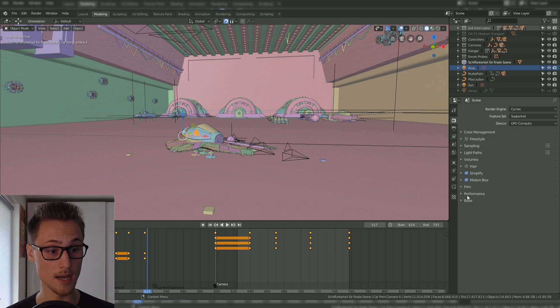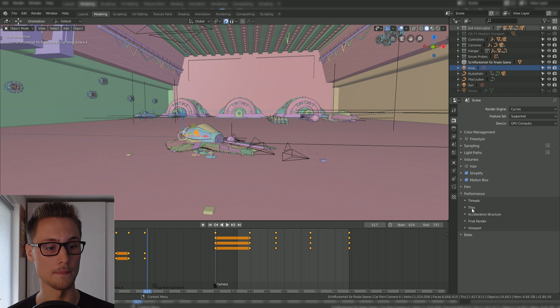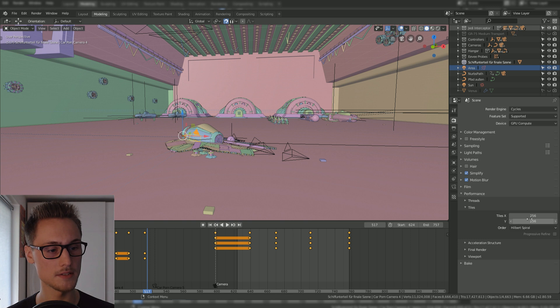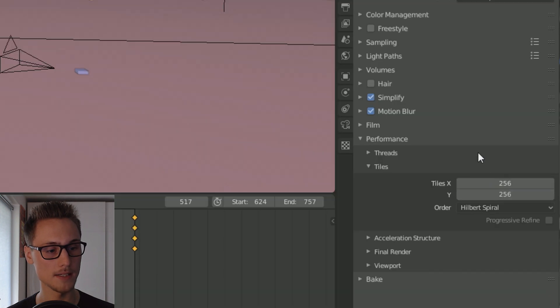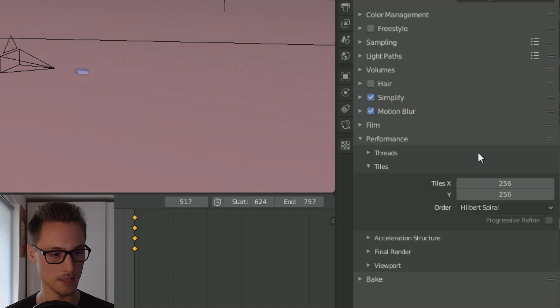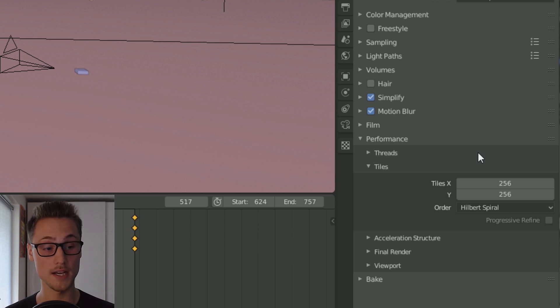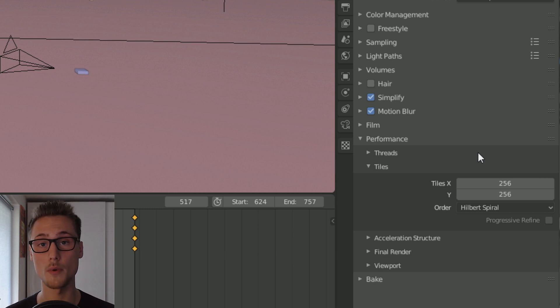As I said, render tab, and under performance you will see the tiles. Please open it, and as you can see my tiles are 256 pixels by 256 pixels big, as I've read that this is the optimal size for a tile while rendering with your GPU.